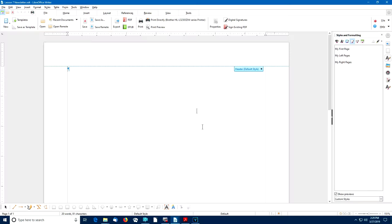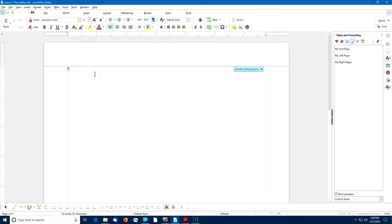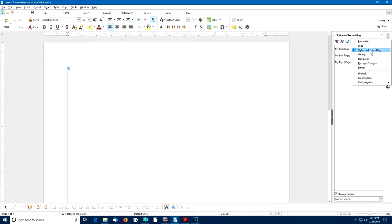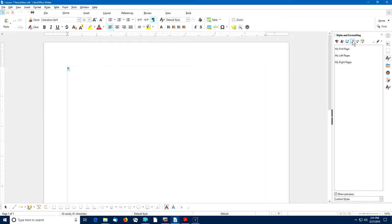Now we'll save this version of the Lesson 7 Newsletter. With the text cursor at the very beginning of the document, we'll go to the sidebar, make sure the Styles and Formatting option is on, then select the Page Styles option and double-click on My First Page.